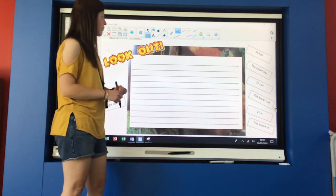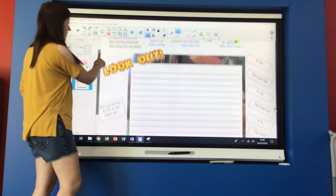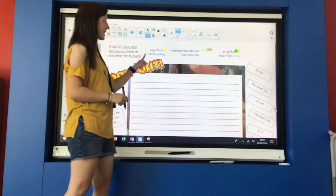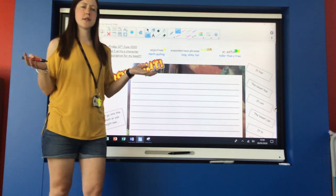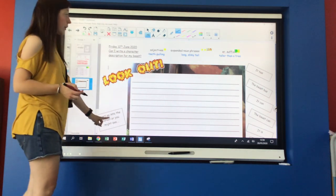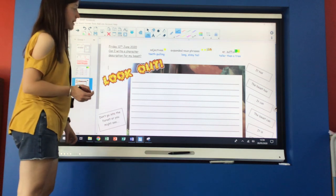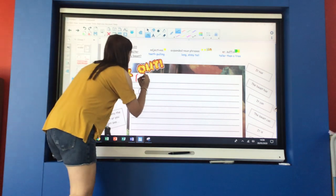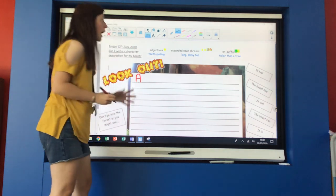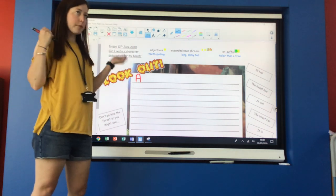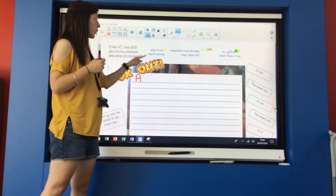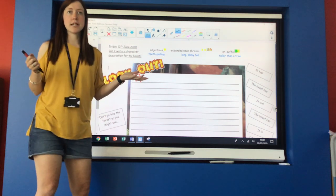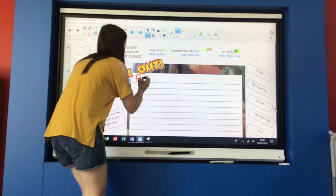So I'm going to choose to use some exciting adjectives in the first sentence of my description. Don't go into the forest or you might see a... How am I going to describe the beast? Let me go back to my learning from earlier in the week. What exciting adjectives did I use? Eye popping. You might see an eye popping.